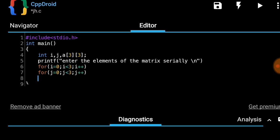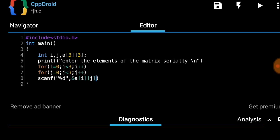Now inside the for loops we can scan the elements using scanf. We write scanf with format specifier percent d, and the address of the element is given by the address-of operator with matrix a at index i, j — that is, scanf("%d", &a[i][j]).